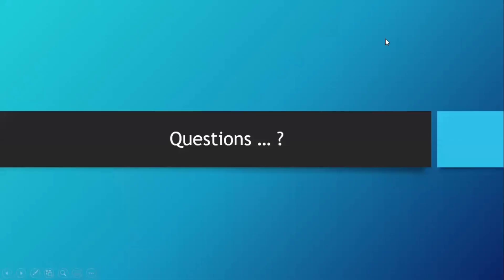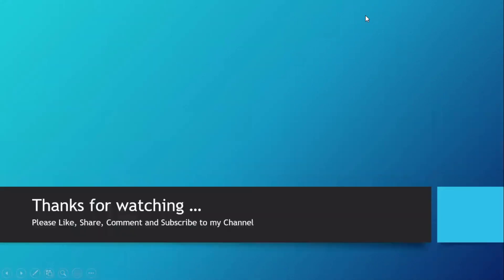If you have any questions related to this video, please drop a comment so that I can respond. Also, if you are looking for any specific program, please let me know so I can plan for it in upcoming videos. Please like the video, and if you're visiting my channel for the first time, please subscribe and hit the bell icon to get the latest updates. Thank you so much, and see you in the next video.